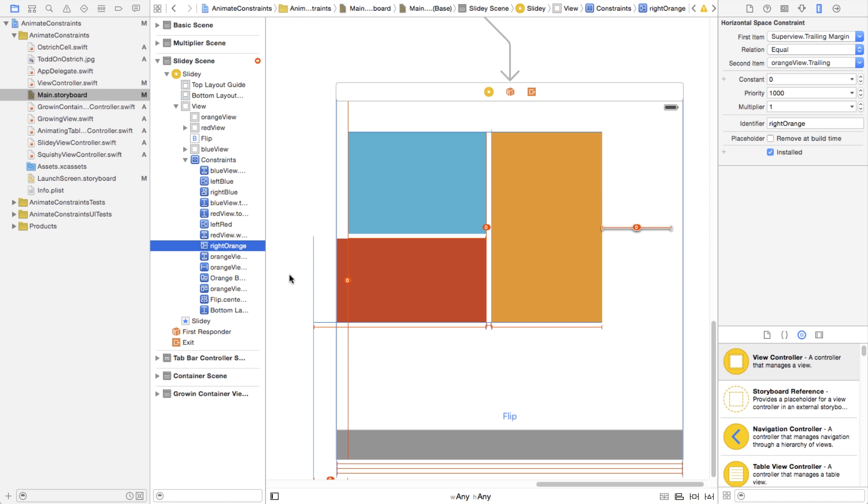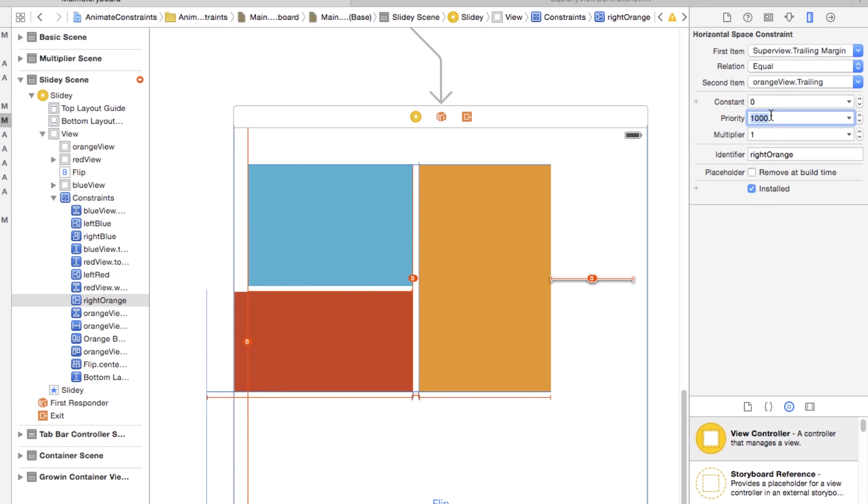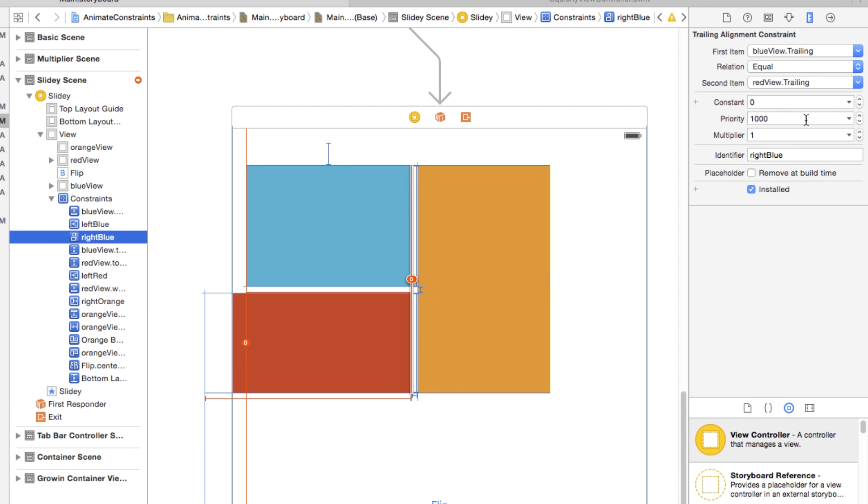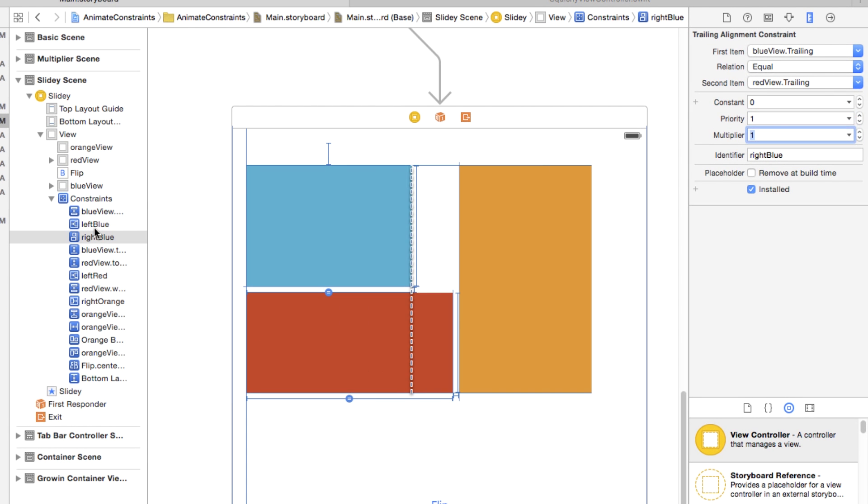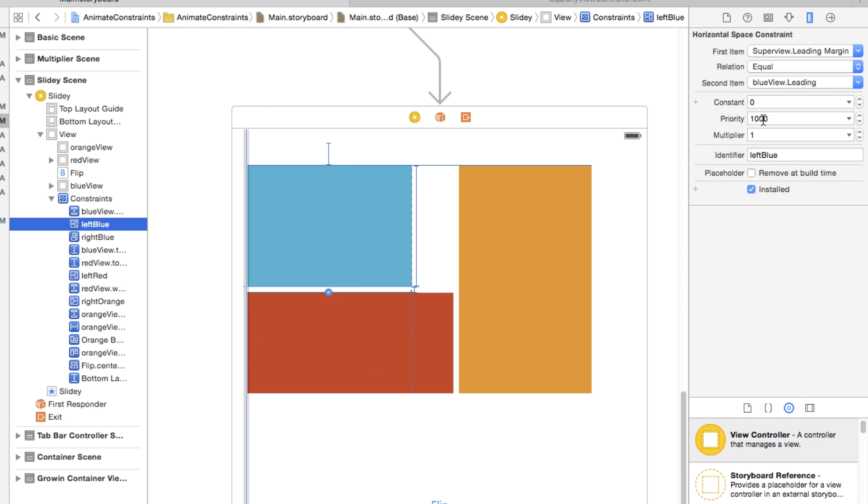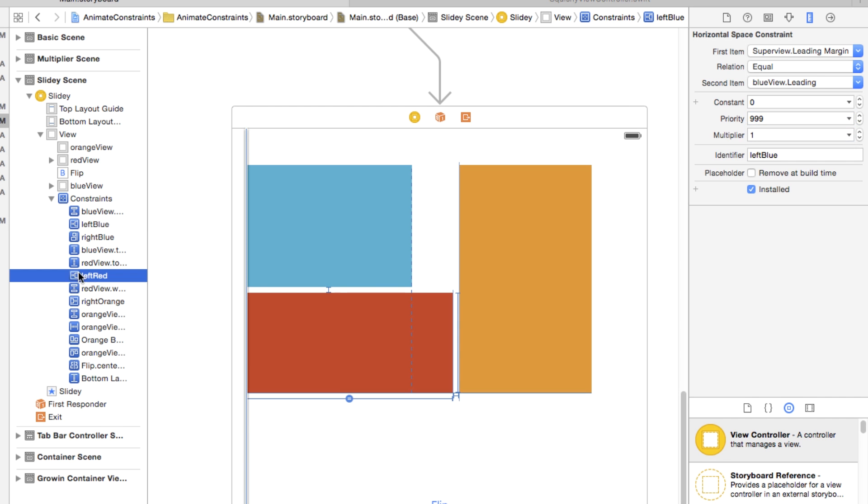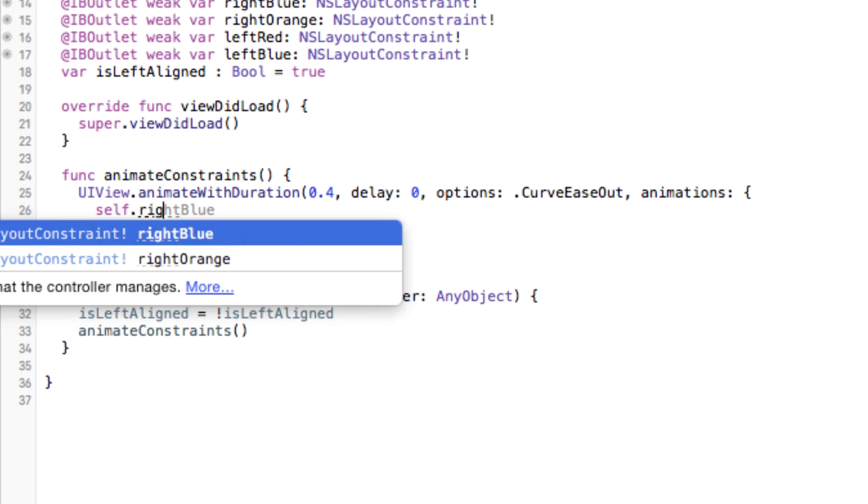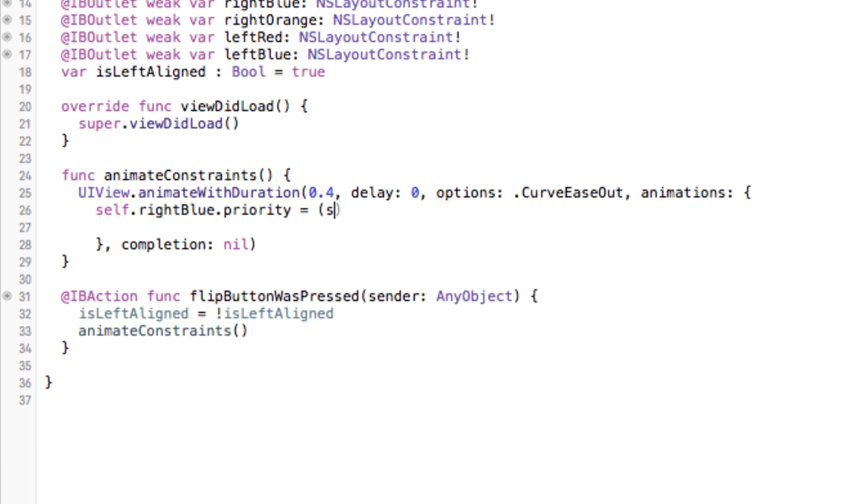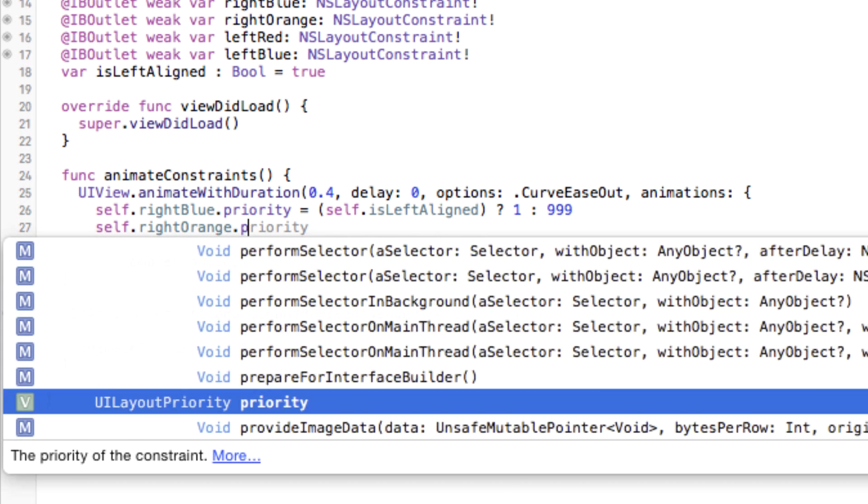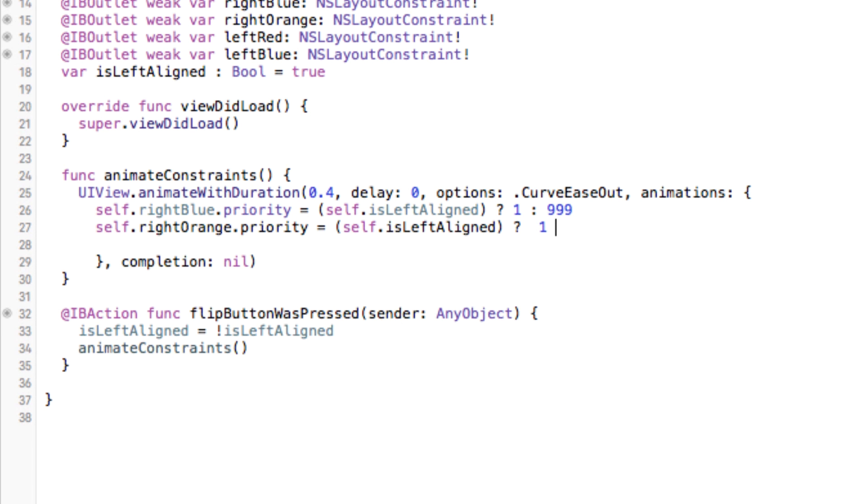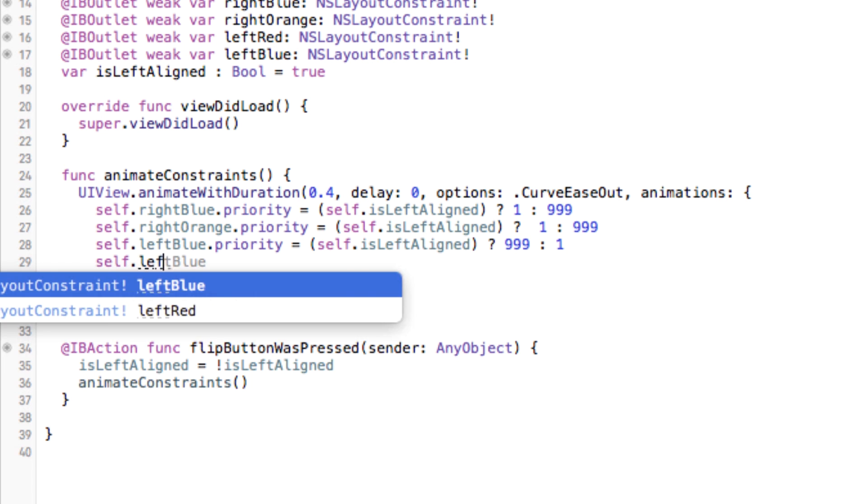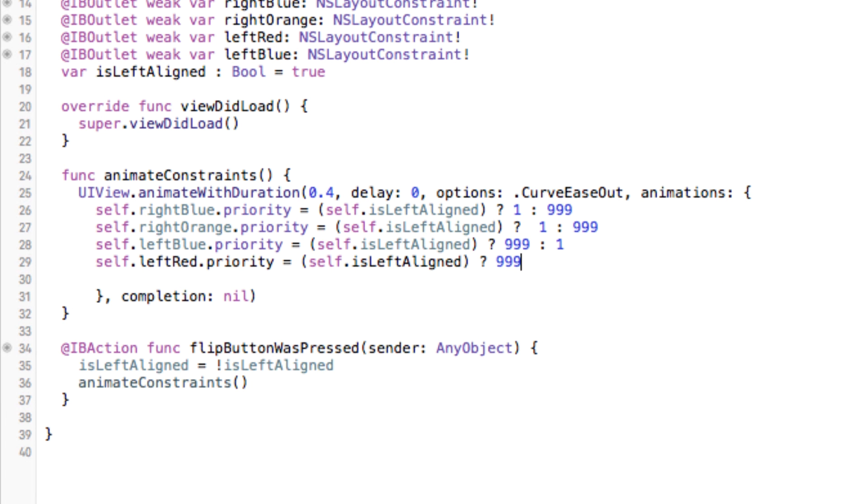Instead, go into your inspector here and change the priorities of your constraints. In my example, I'm going to change the priorities of the ones I want Xcode to ignore for now to 1, and I'll change the priorities of the ones I want to keep to 999. Now we can go back into our code, and instead of enabling or disabling our two sets of constraints, we could just change the priorities back and forth between 999 and 1, a little something like this.